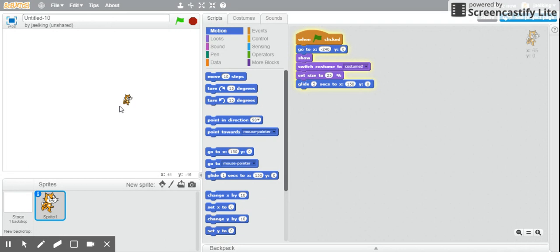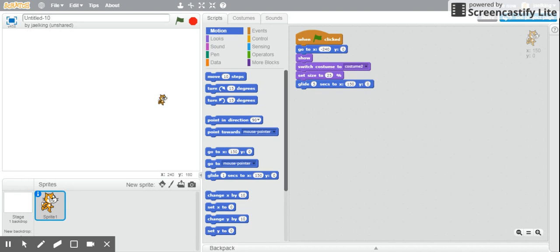And then it's going to glide to wherever you want it to glide. All right, so that is how you make your sprite move autonomously.